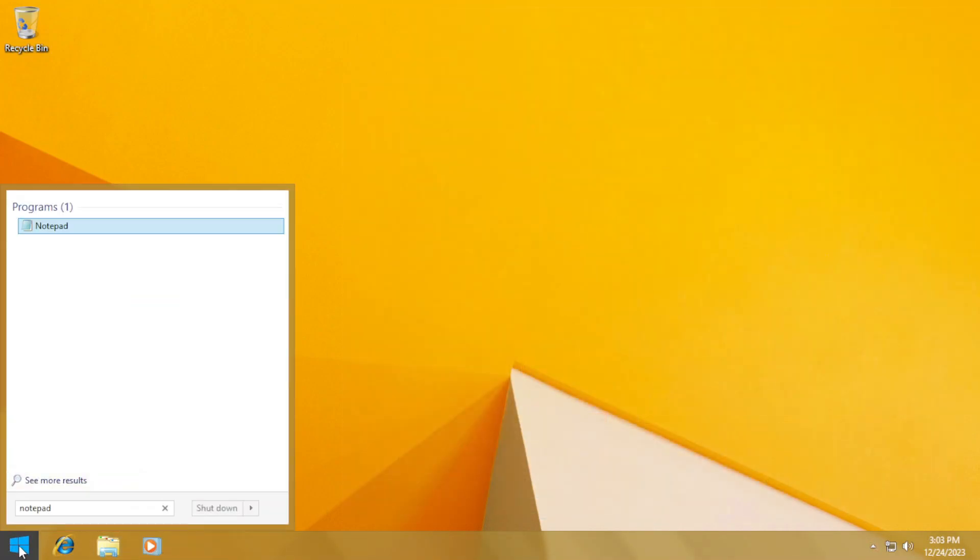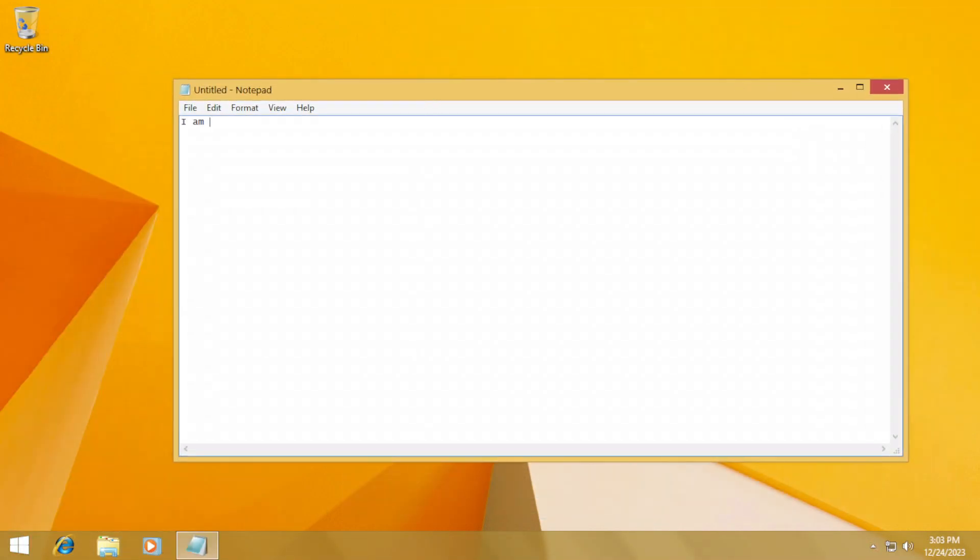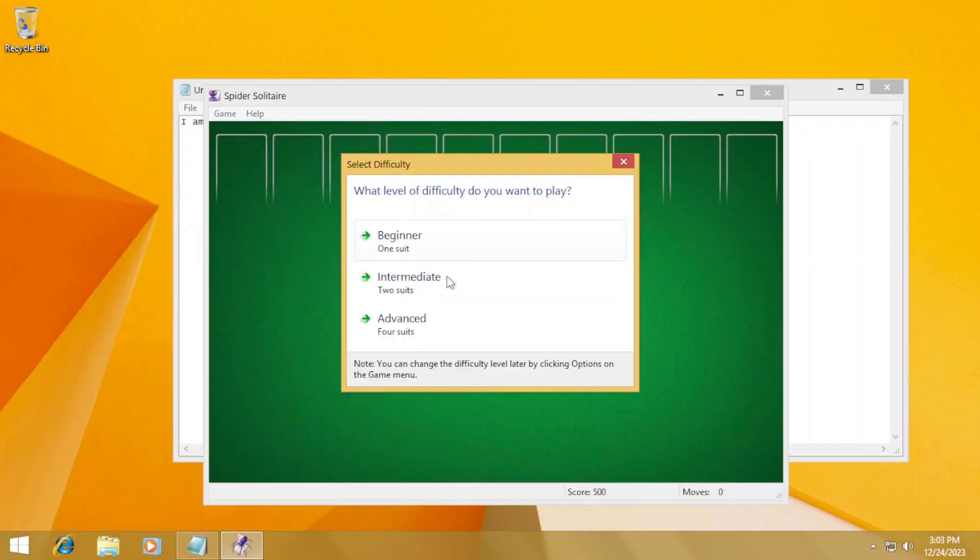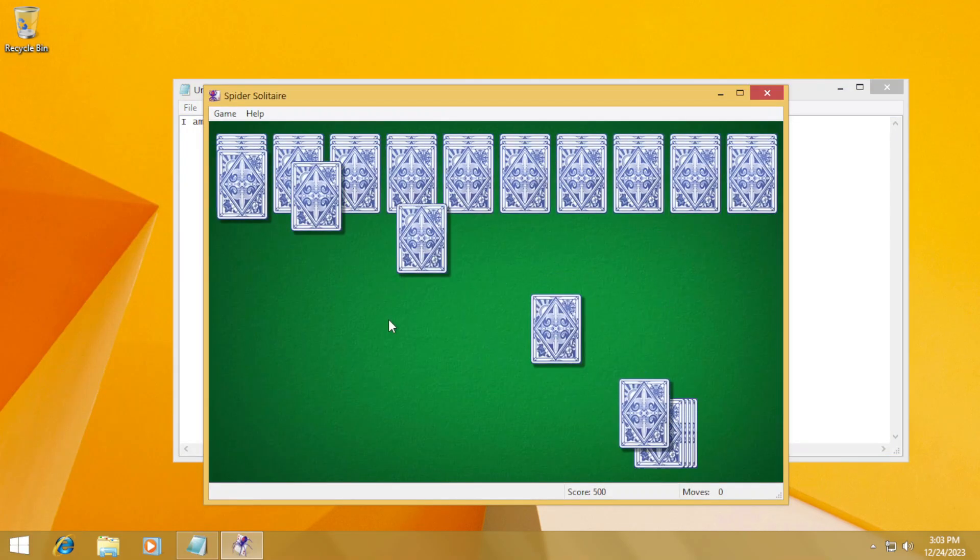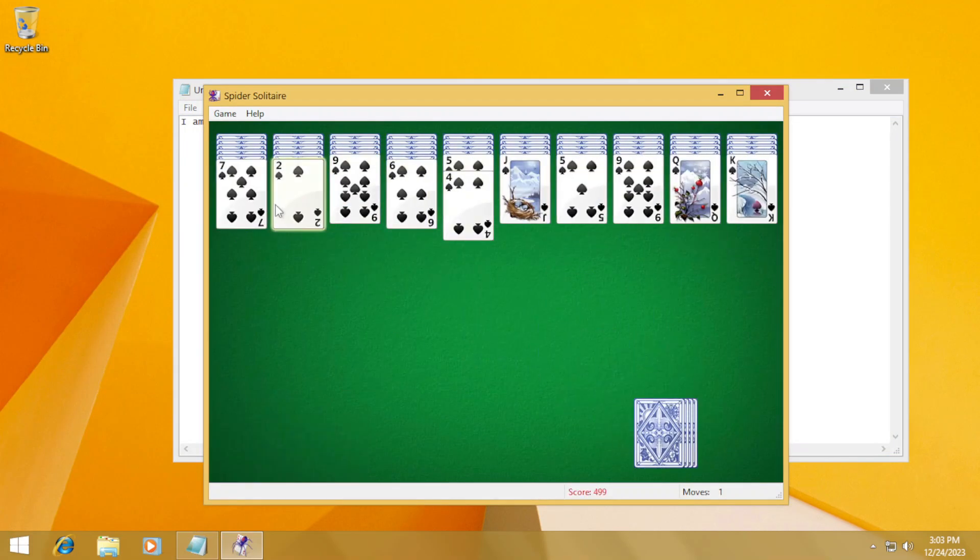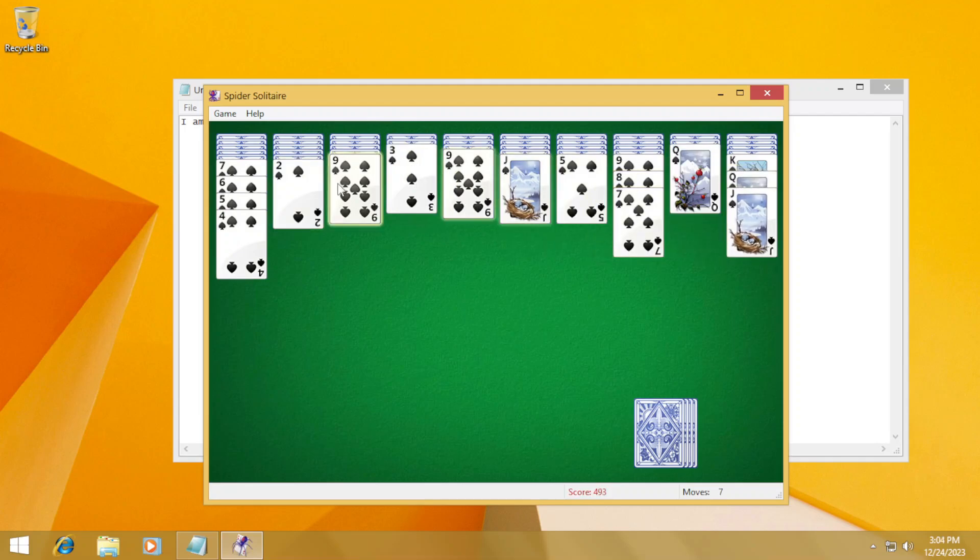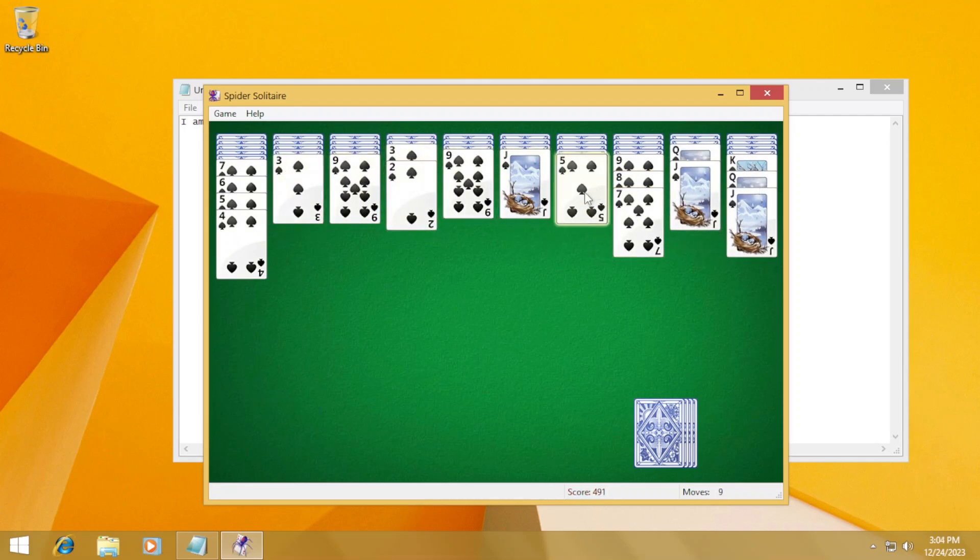You can still use your Windows 7 with your beloved programs, files, and services whilst updating the look to what people say is more modern, albeit there's some hiccups here and there.